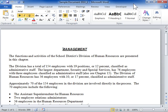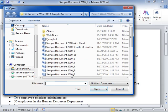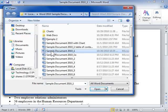Open and Repairing a File. On the File tab, click Open. Locate and select the file to be recovered. From the Open drop-down, select Open and Repair.